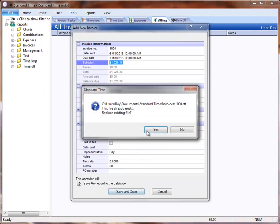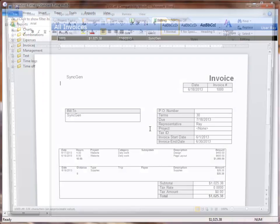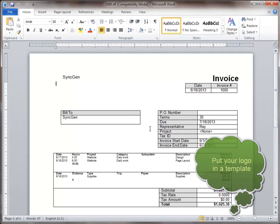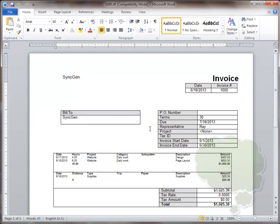When I click save and close, it will create a Word document, which I can save as a PDF and send out to the client. Of course, you can change this around because it's a simple Word document. You can put your company logo in, make other changes, and save this file.